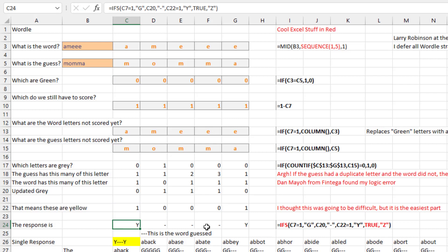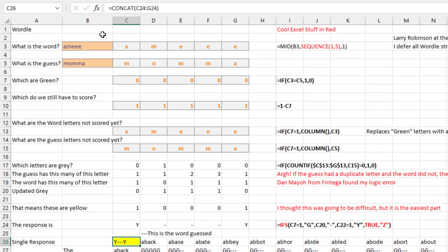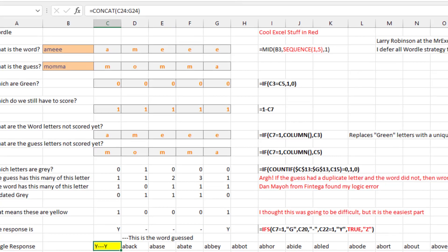The very last formula is a little CONCAT formula. I love TEXTJOIN — TEXTJOIN is superior to CONCAT in every way, except when you just need to take five cells and smash them together. Then CONCAT works out really great.